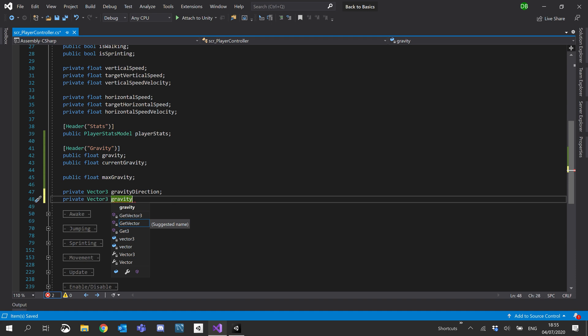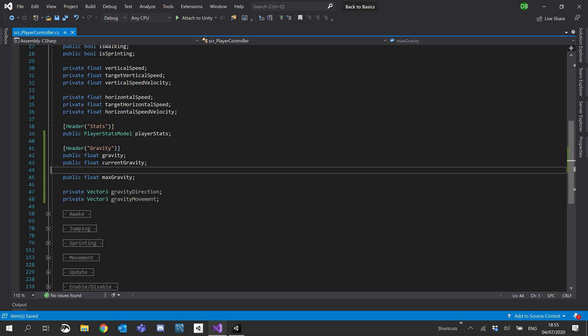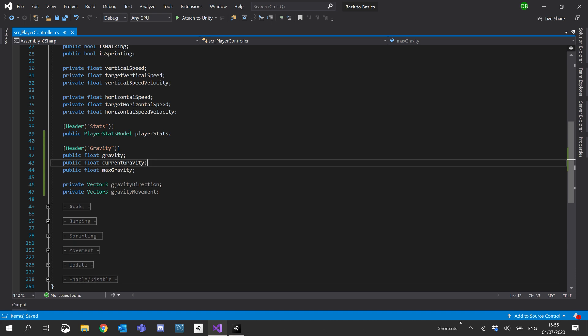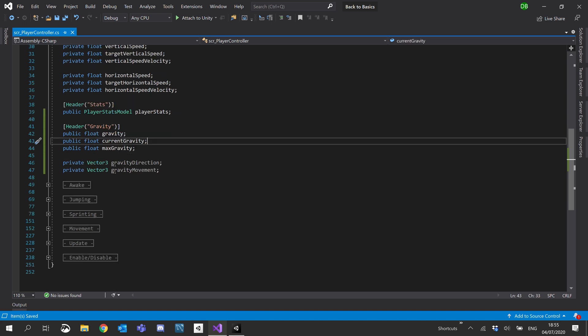As we've already used that name, we'll just have a gravity movement. So it matches our other movement variable. Okay, so with these five variables, we can create gravity.